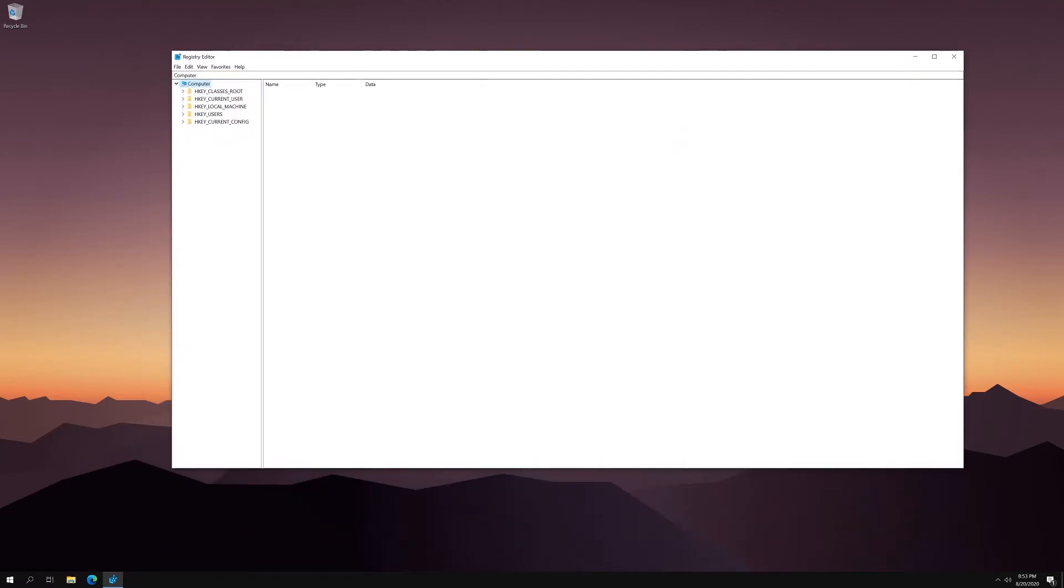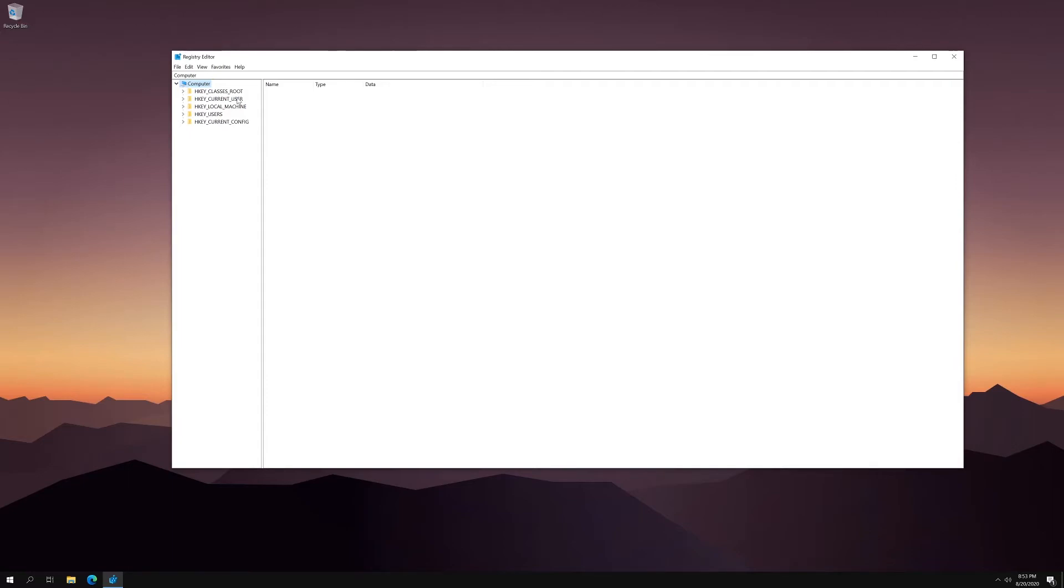So what you want to do, essentially we're doing the exact same thing that I did earlier, but through the registry because you don't have the fancy GUI to do it the easy way. So yours is going to be a little more complicated, but essentially we're doing the exact same thing.